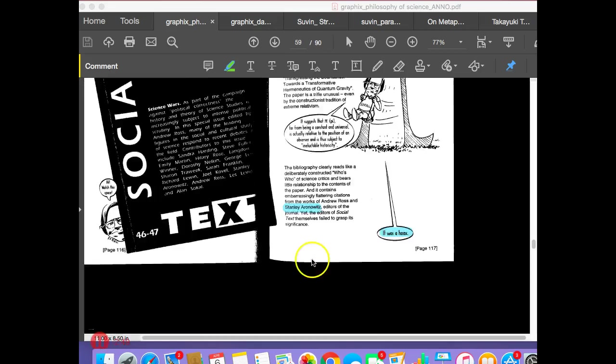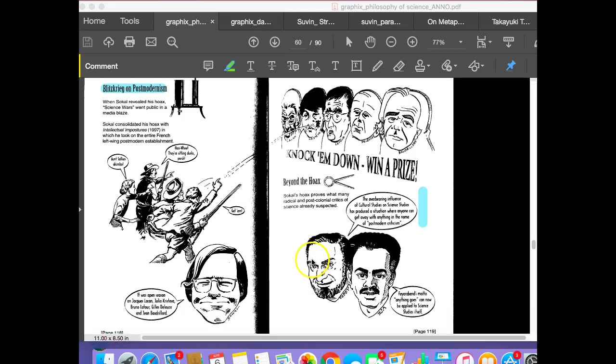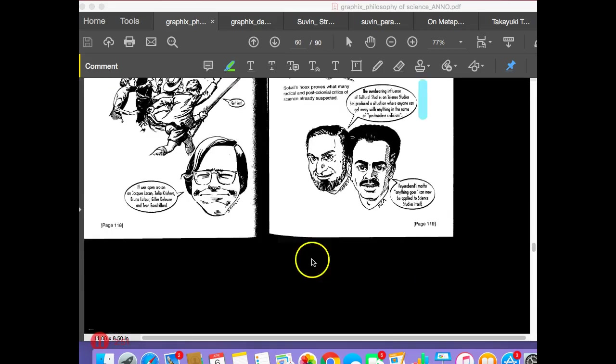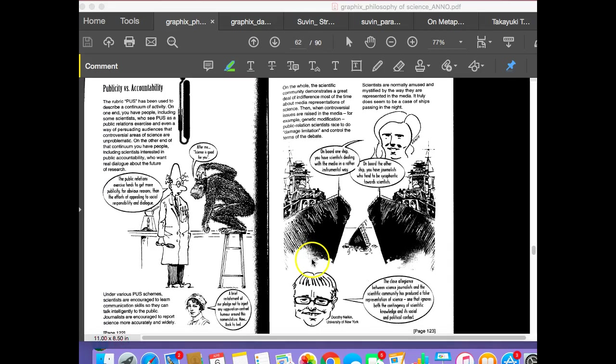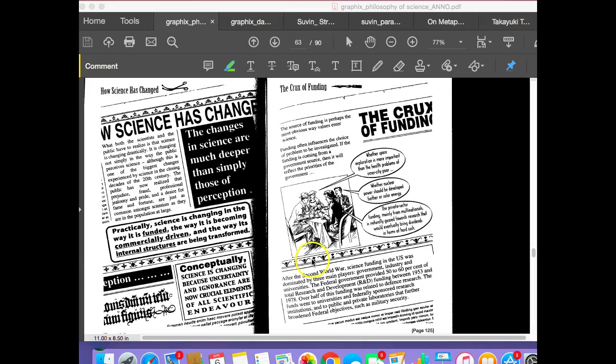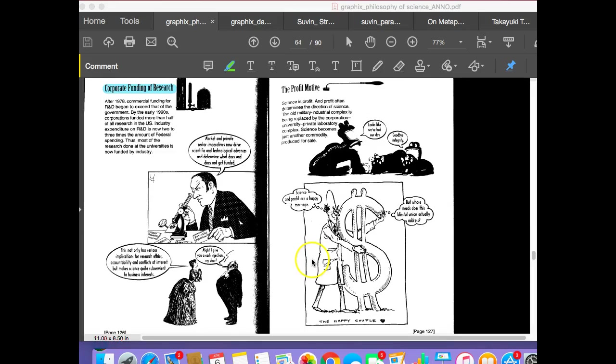And then it goes on with the following thing. There's some good stuff here which I would definitely recommend that you take a look at in terms of understanding science in the discourse.